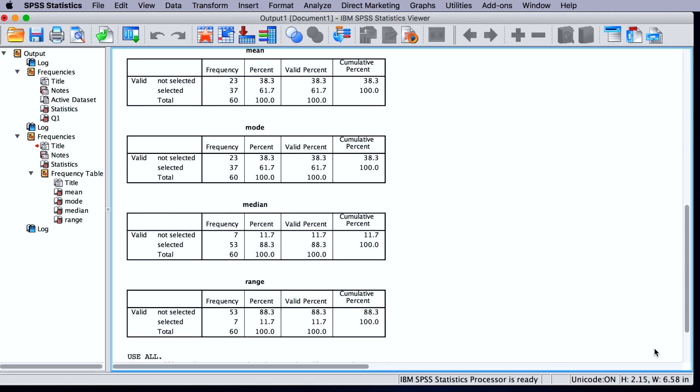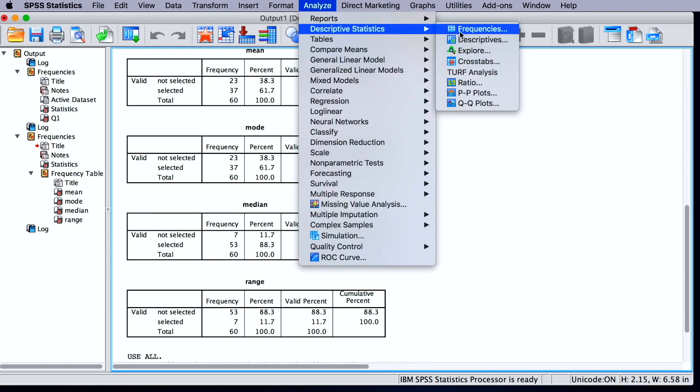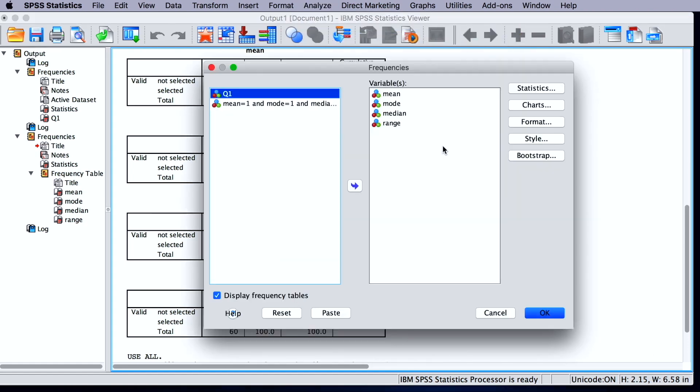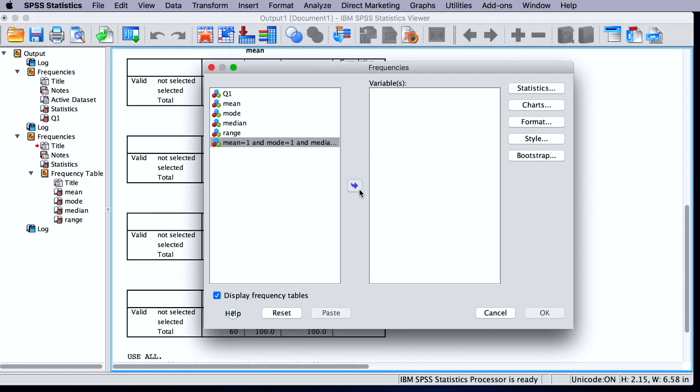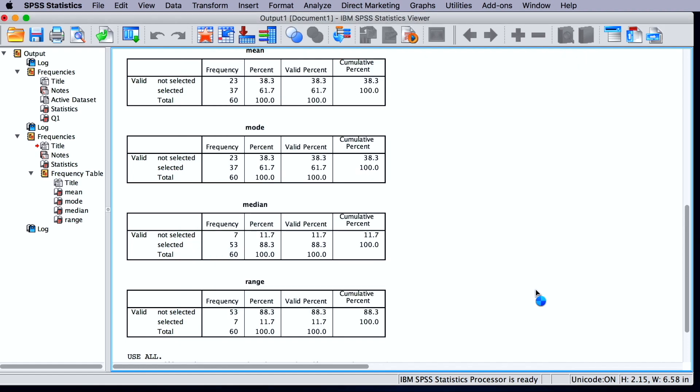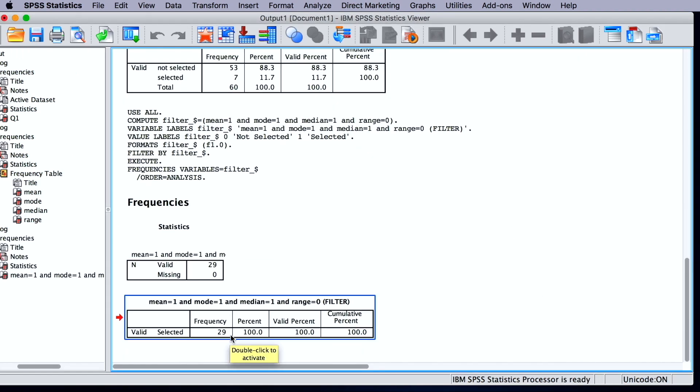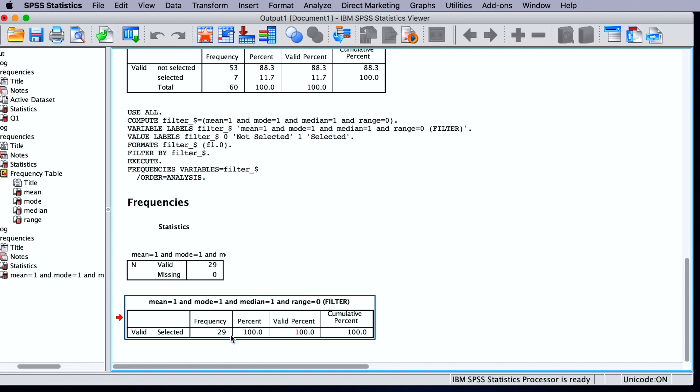And then we can simply count the frequency on this new variable. We can see in the output table very straightforwardly that out of 60 people, 29 gave the right answer to this question.